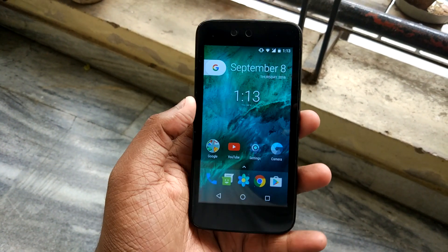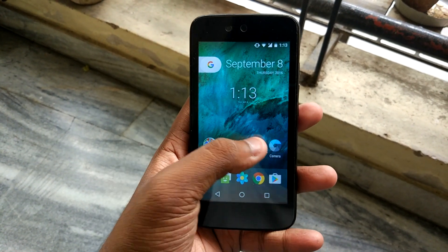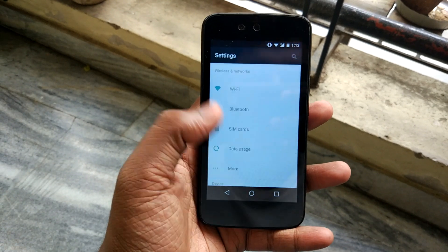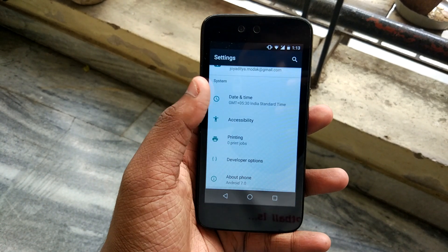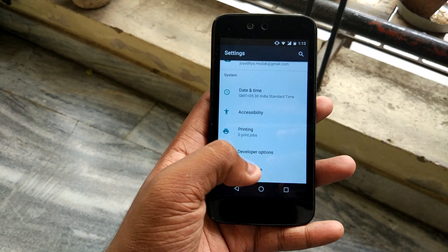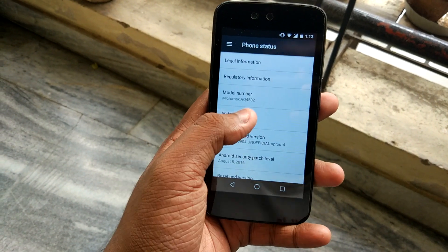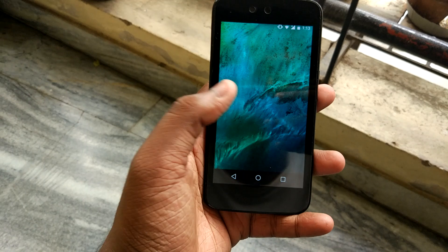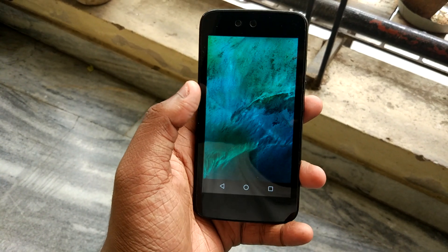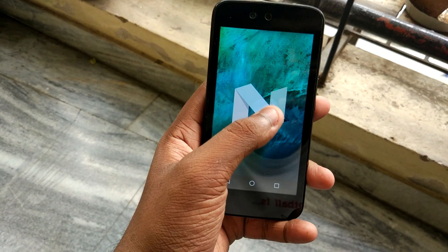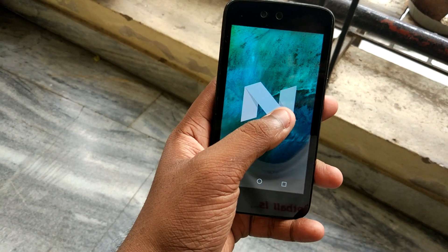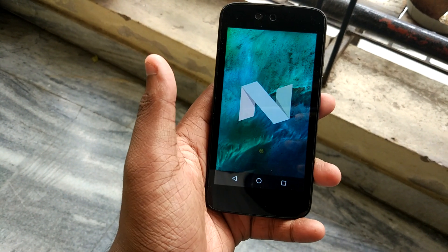So this is Android 7.0. This is no XDA trick, guys — this is a legitimate ROM. I will be giving the link in the description box below.